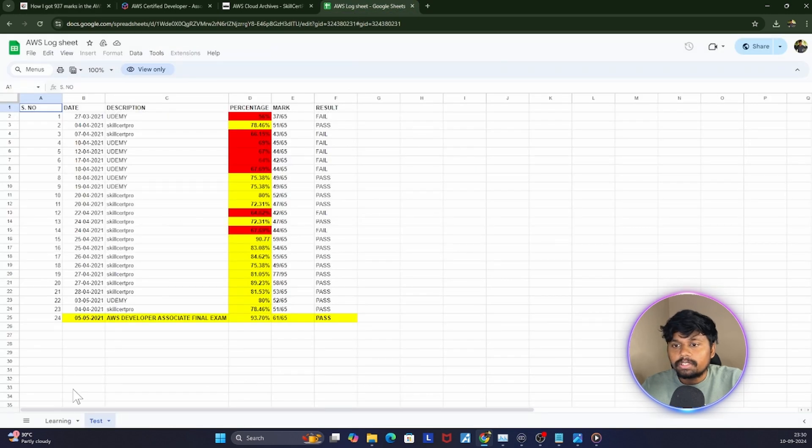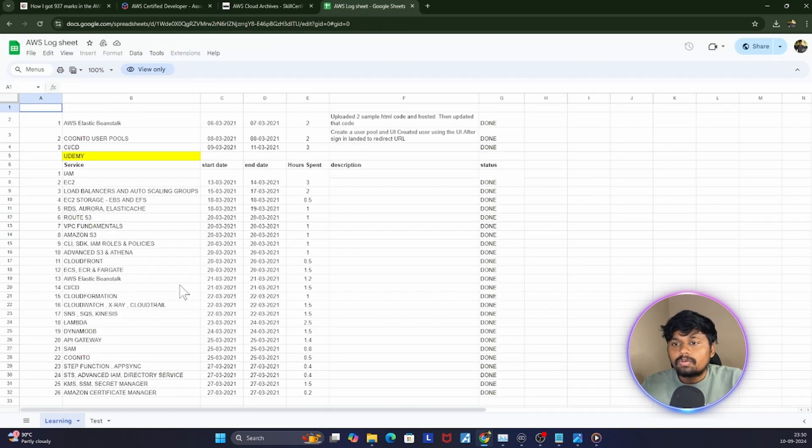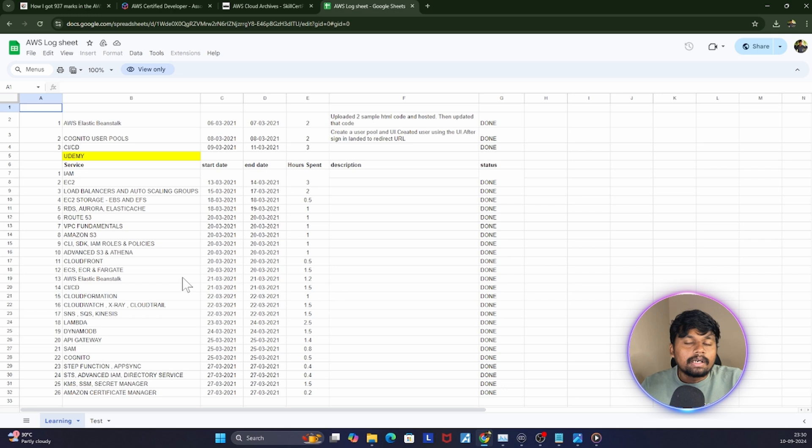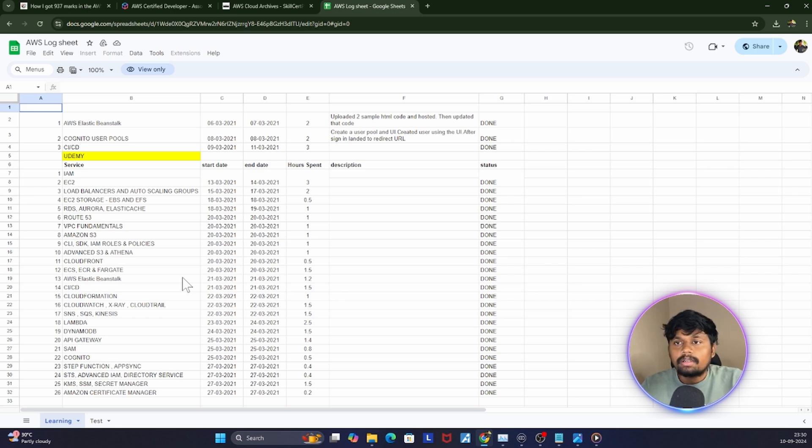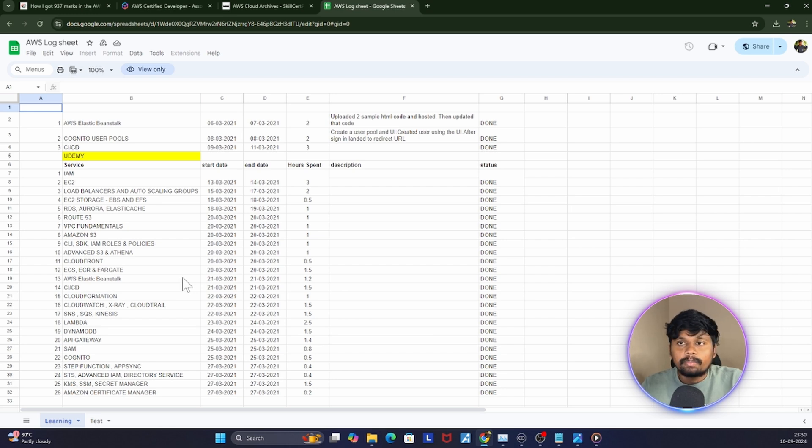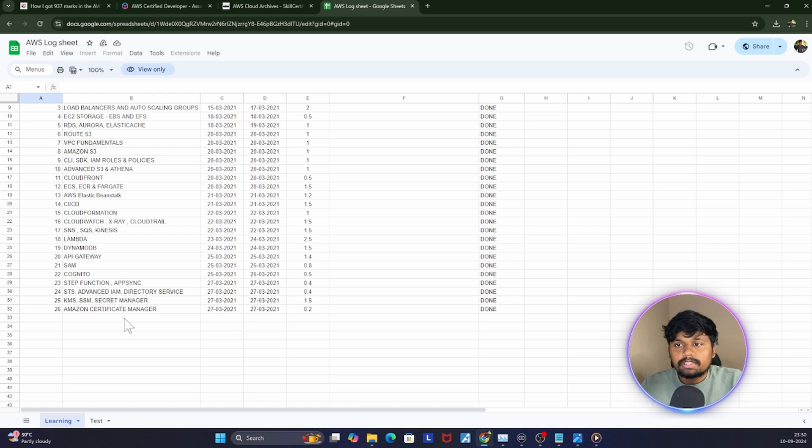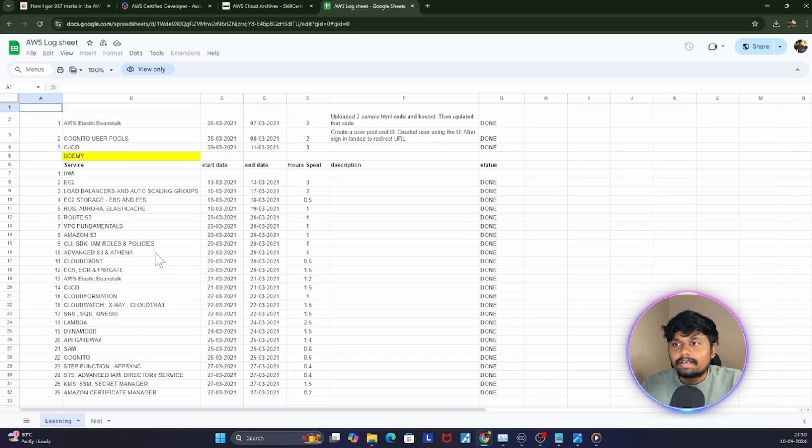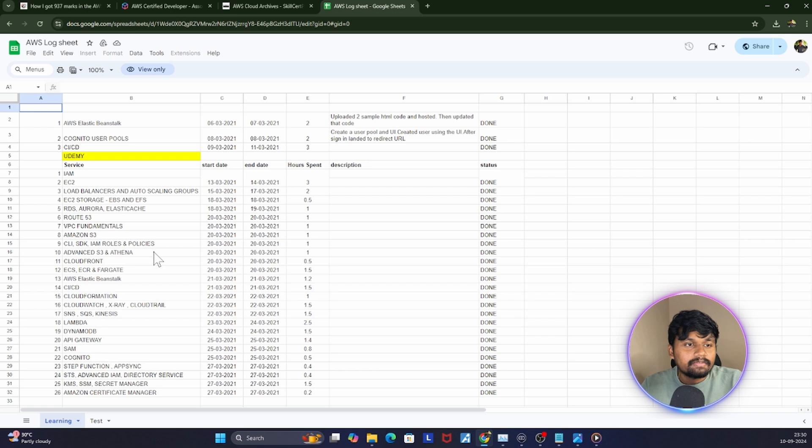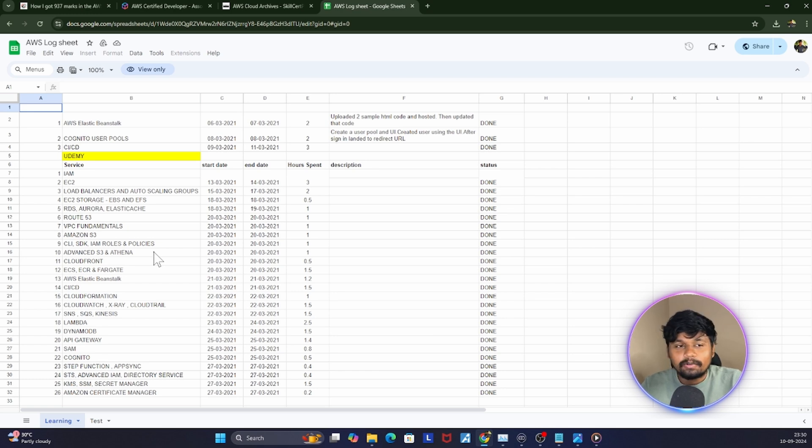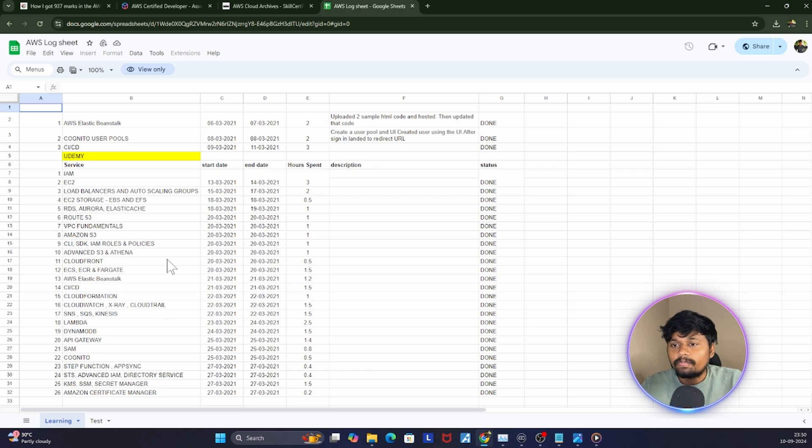Now comes how I prepared. Let me go to this Google Sheet. The resource which I used is a course in Udemy by Steven. He covered everything in the AWS Developer Associate exam. What I did is I wrote a Google Sheet, this is exactly the Google Sheet which I used. These are all the services that I used, and I was very specific about monitoring how much time I spent on each service.